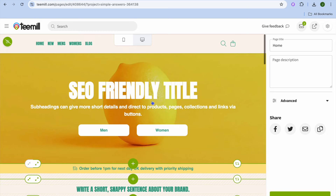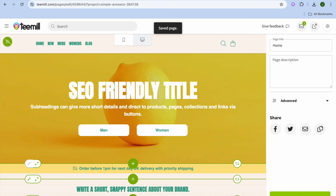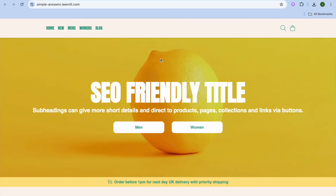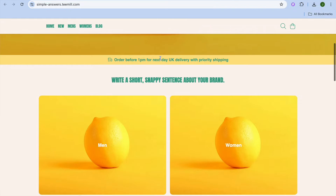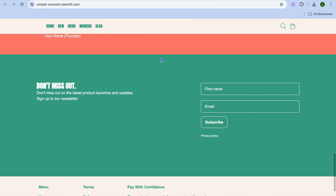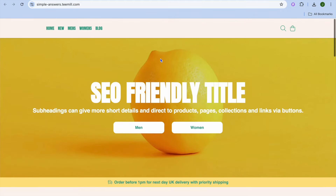Once everything is to your liking, tap on save in the bottom right hand corner. Once it has been saved you can tap on preview in the top right hand corner to see how your website looks. And that's it — hope you found this tutorial helpful and informative. If you did, be sure to hit the like button and subscribe.